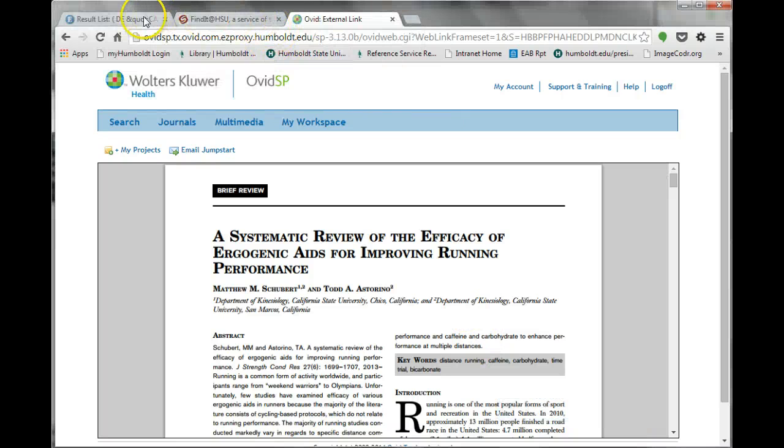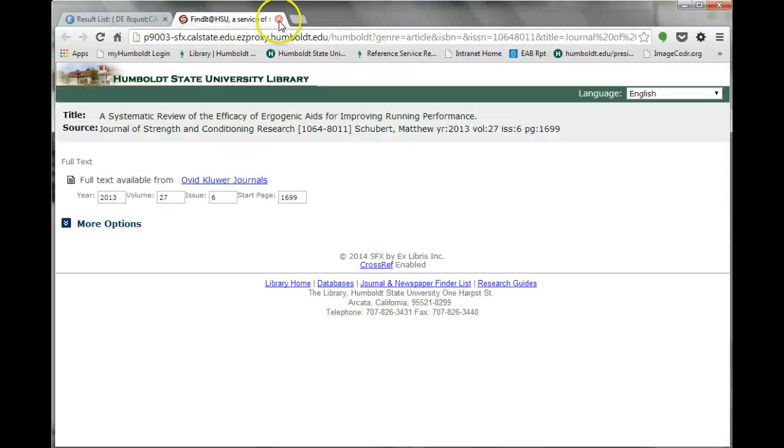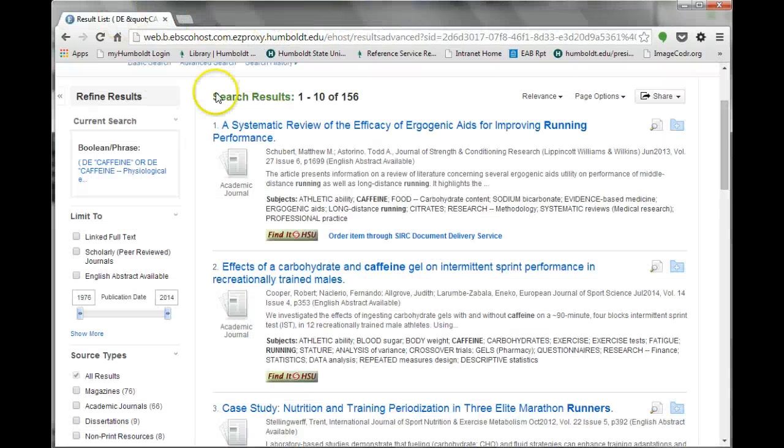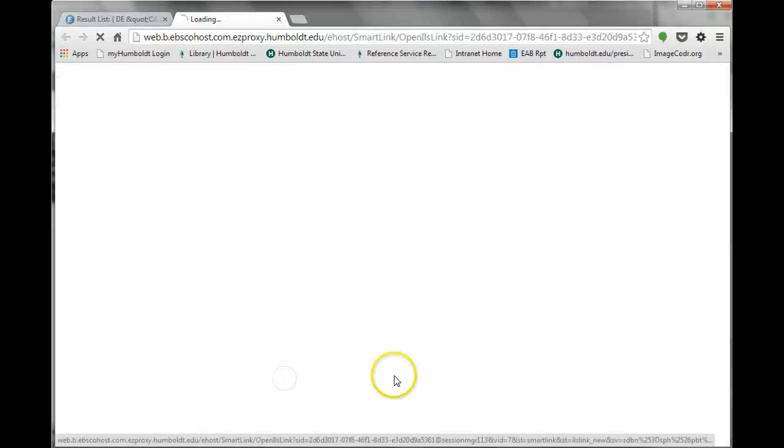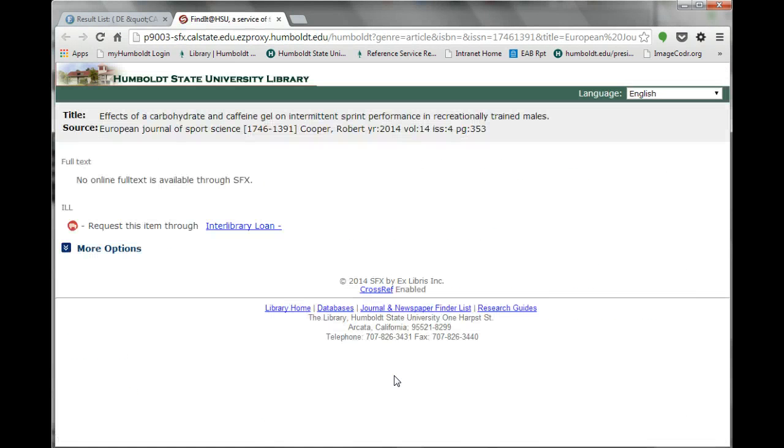Sometimes it is a bit more complicated to get the full text of a particular article. Not all articles have external links to full text versions. A second way to gain access to articles with no external link is to order an item through Interlibrary Loan.